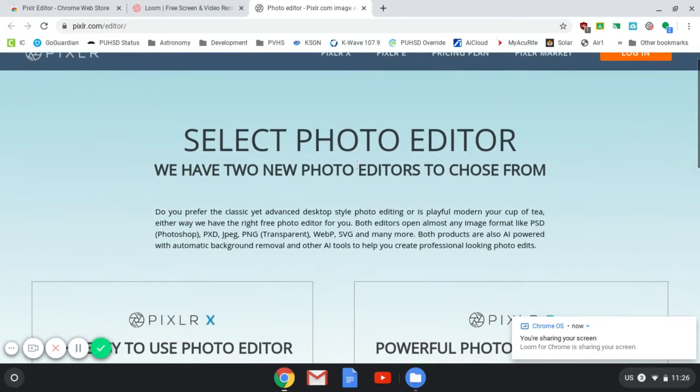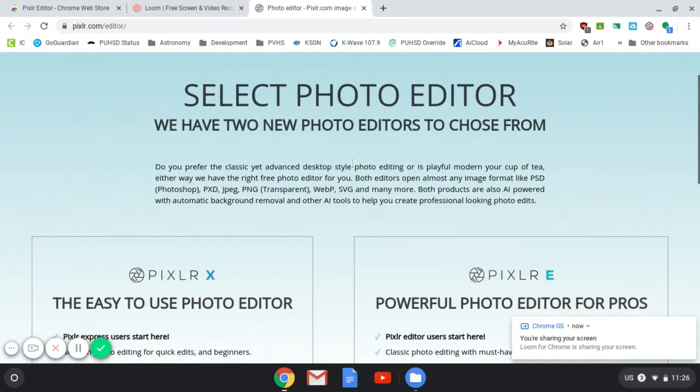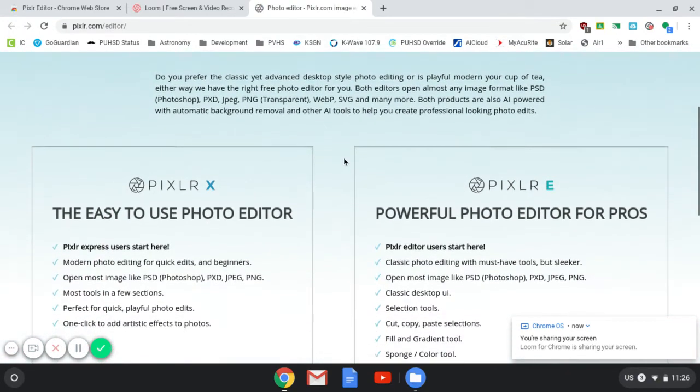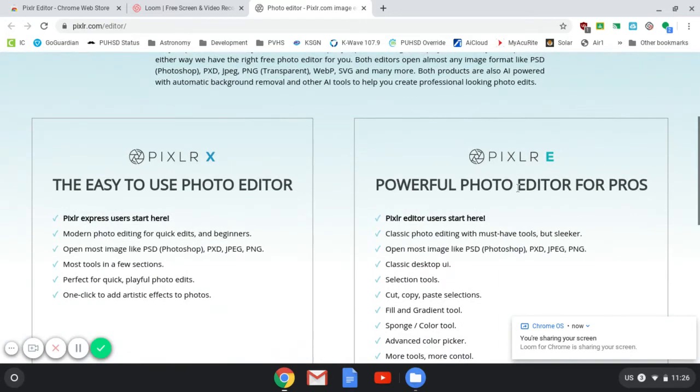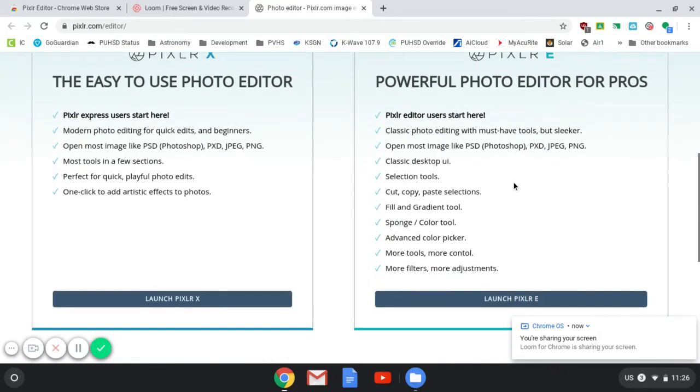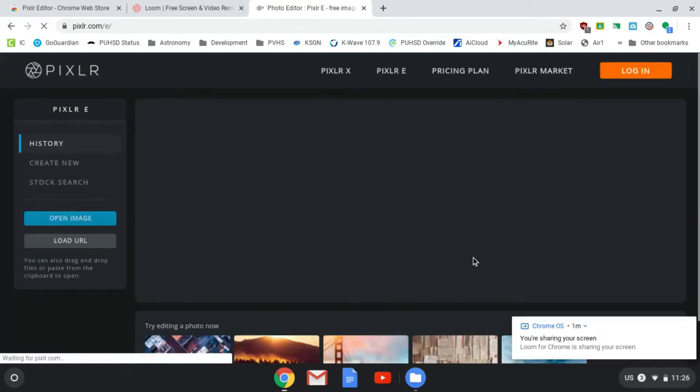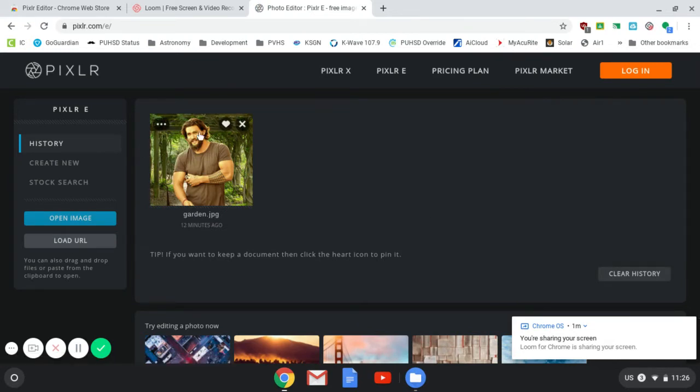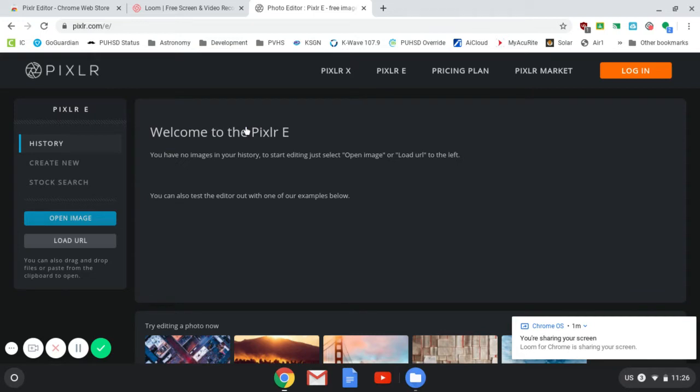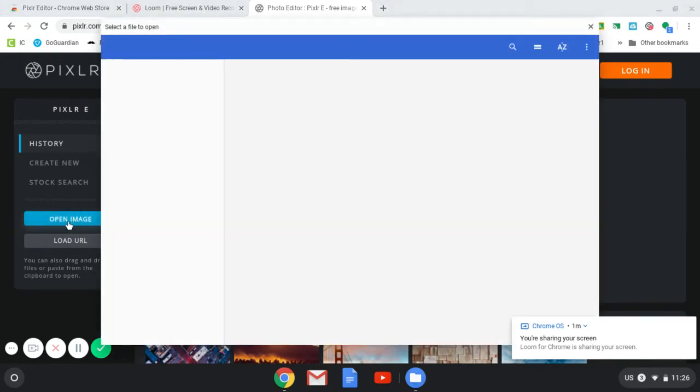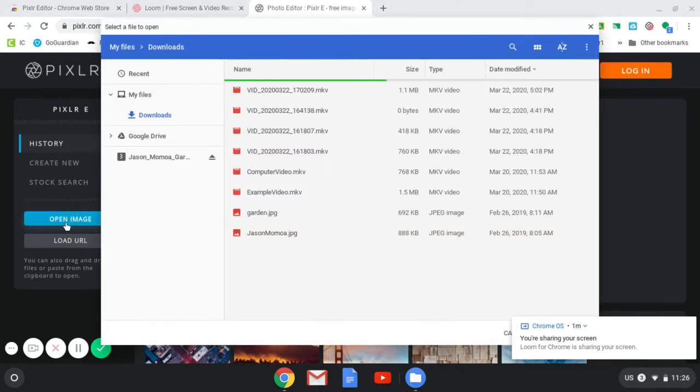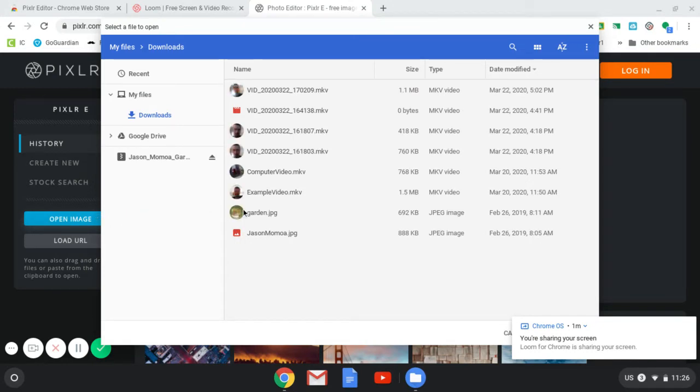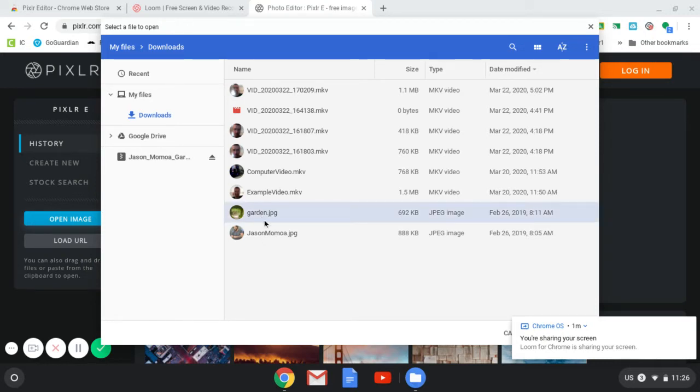Here it's going to ask me which tool I want to use. I'm going to go ahead and use the powerful Editor for Pros. All right, here you can see that I was working on this demo project earlier. We're going to go ahead and redo that one. So here I'm going to open the image. Now you can load in any assets that you want. I've pre-staged the Jason Momoa garden image that we did earlier.